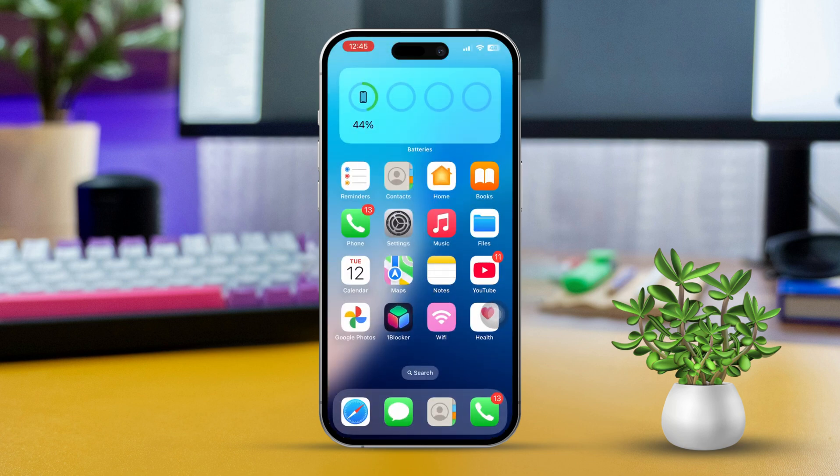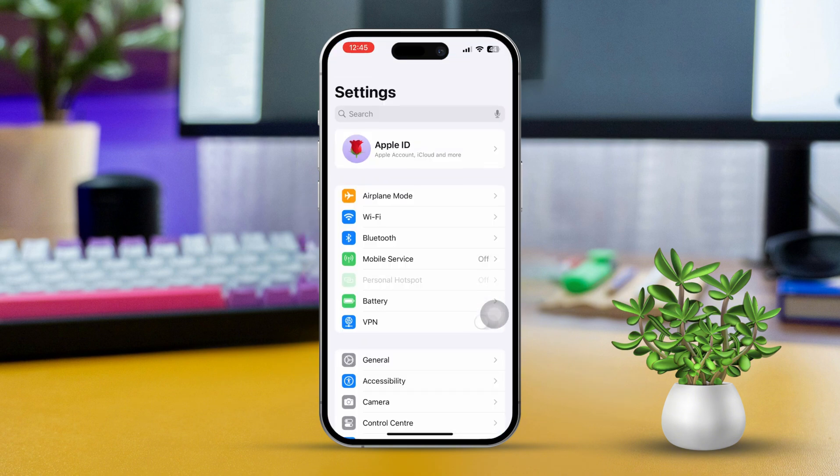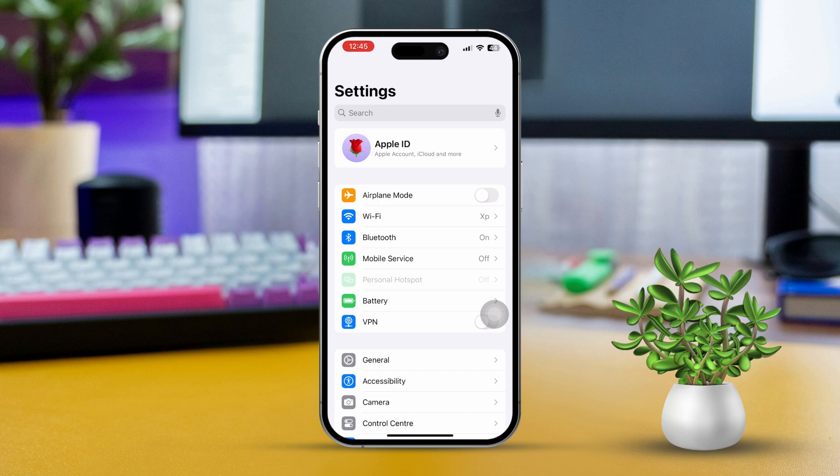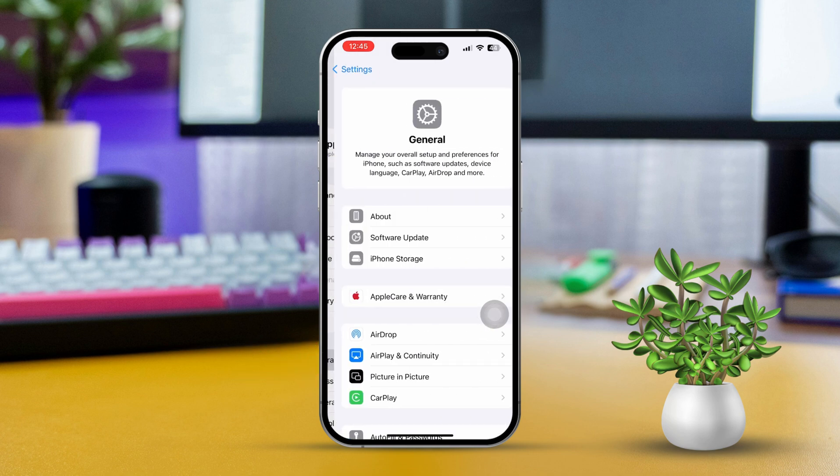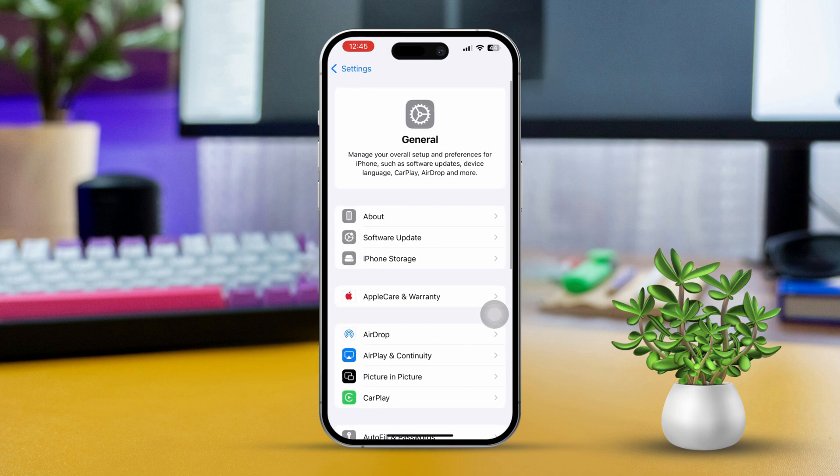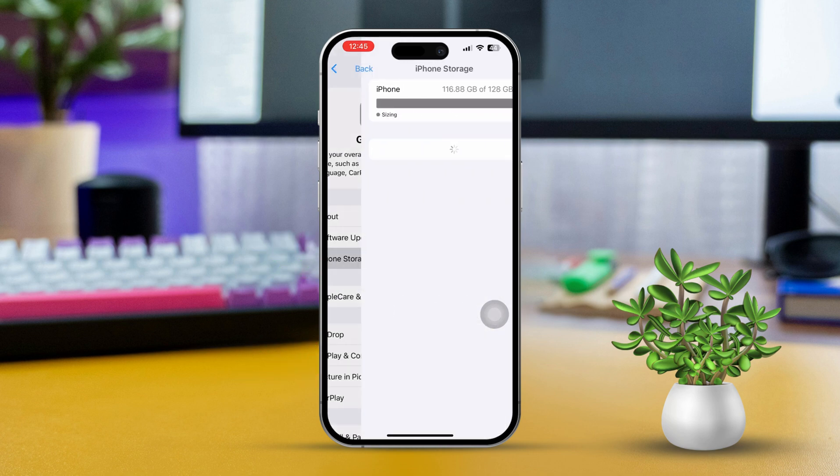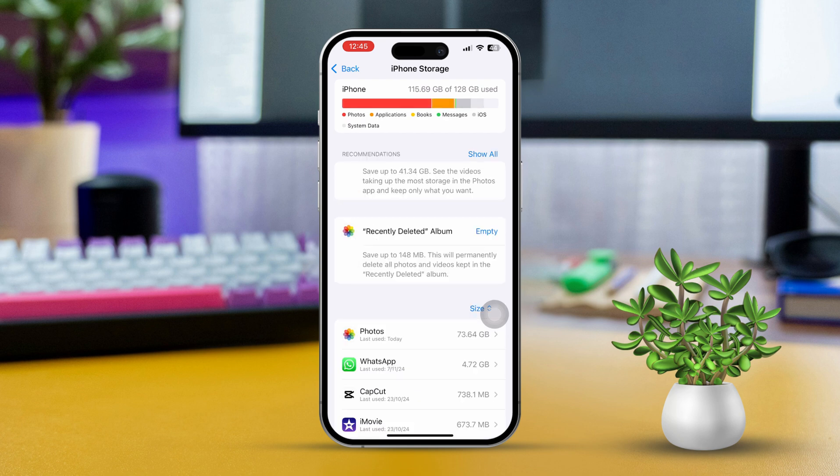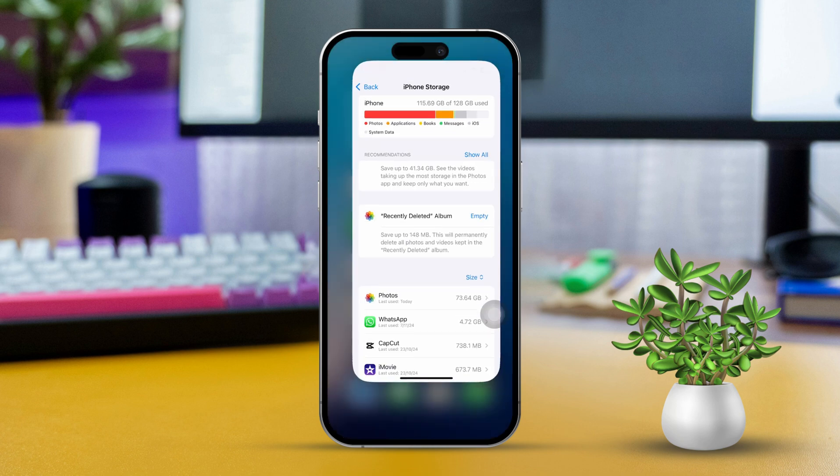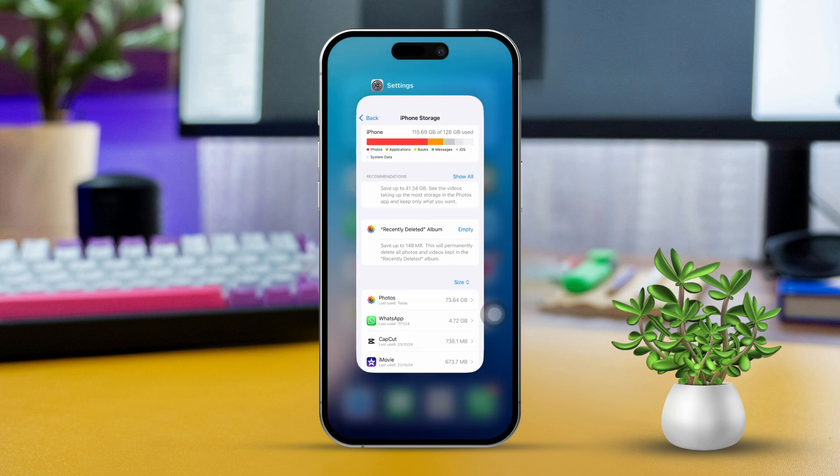Solution 3: Check Storage Space. Running low on storage can stop photos from being saved. Open Settings again, then tap on General. Select iPhone Storage. Now check to see if you have enough available space. If you are short on space, consider deleting unused apps or files to free up some room.